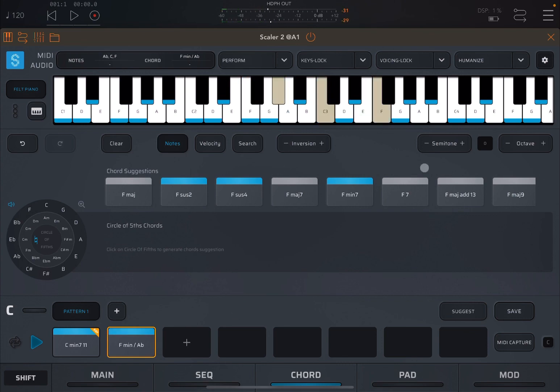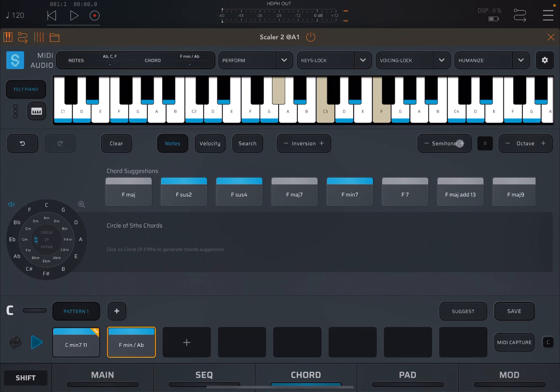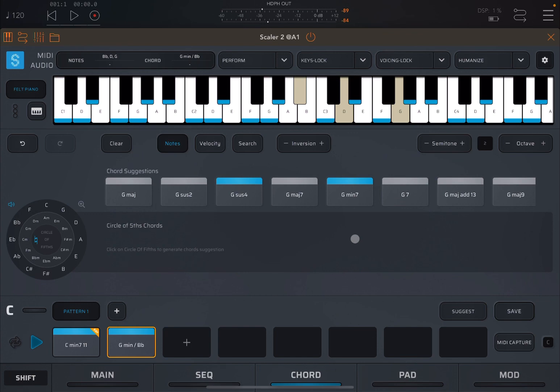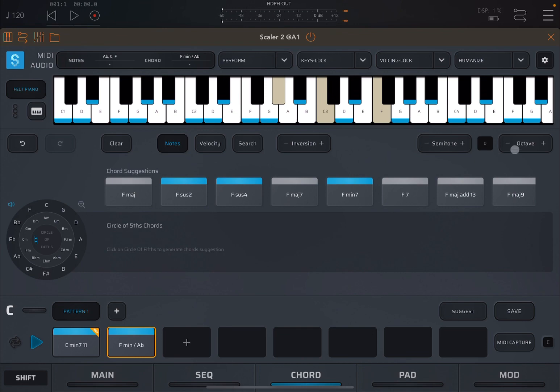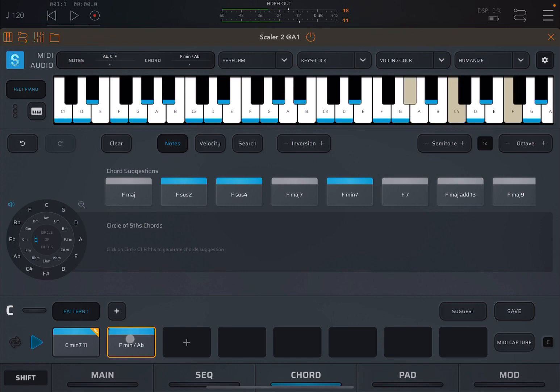You can also go up a semitone or down a semitone. And it shows you here the number of semitones that you have been up and down. And you can also go up by an octave. And in this case, it will say 12 semitones. Really nice and really useful.